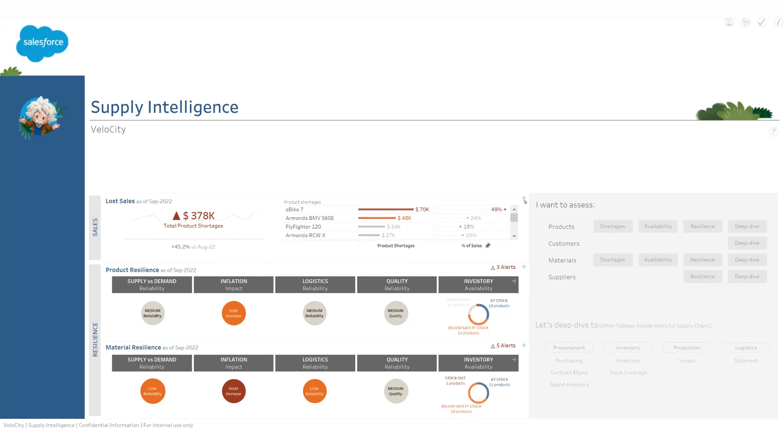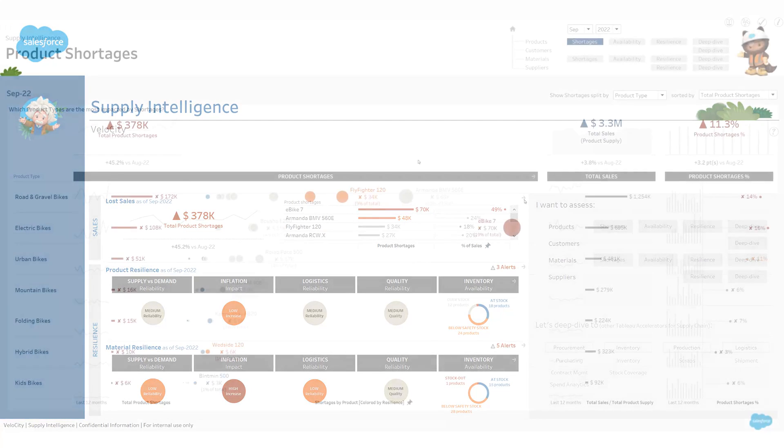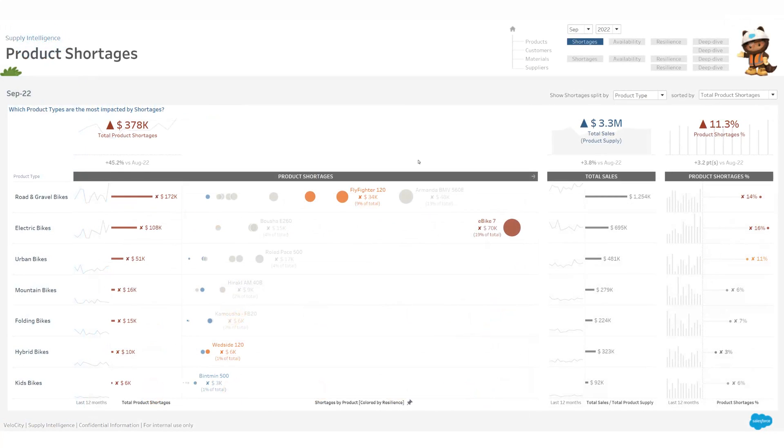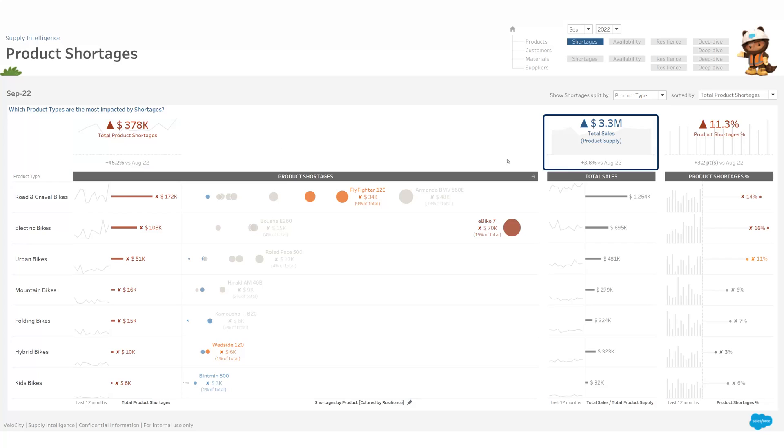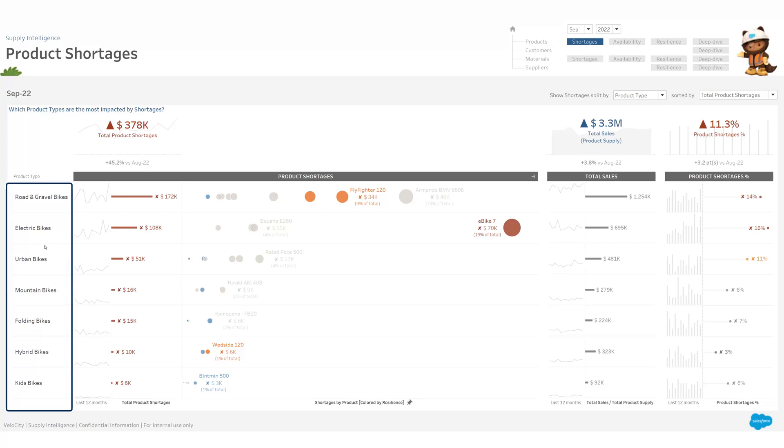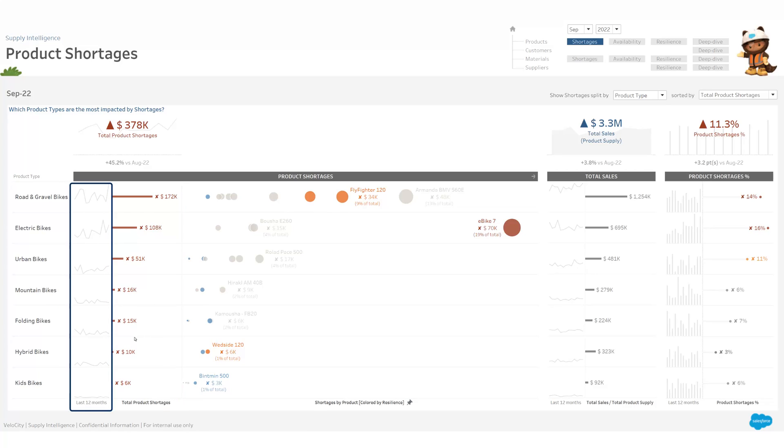On this page, at a glance, I understand the situation. At the top, my most important indicators: impact of shortages, total sales volume, and percentage of lost sales. Just below, the same indicators split by product category with the current month results, but also with a perspective on the last 12 months to understand the overall trend.